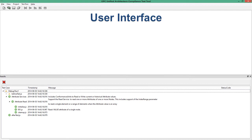The results log at the bottom of the screen is for server testing, and as you accomplish a large array of testing this log will show you the tests that have been completed and the status — whether they passed, failed, or passed with warnings.